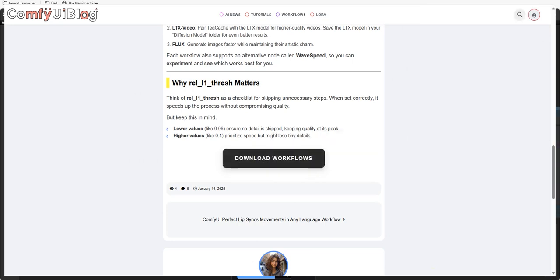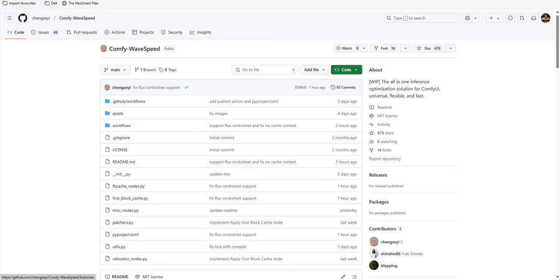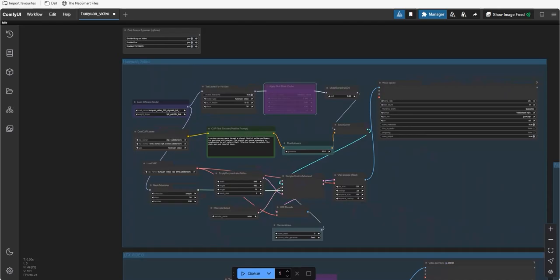It uses two nodes that can boost your speed. ComfyUI tcache and wavespeed. You can pick either one to get the job done effortlessly.